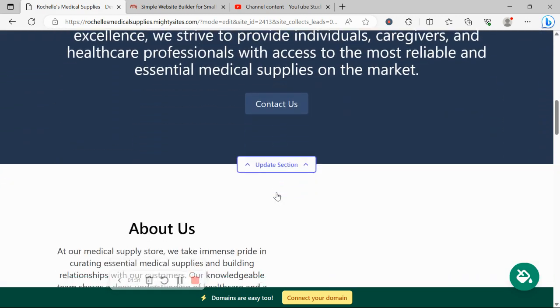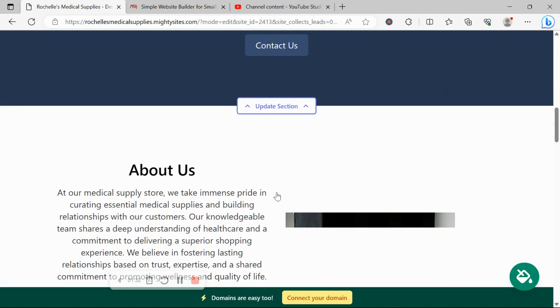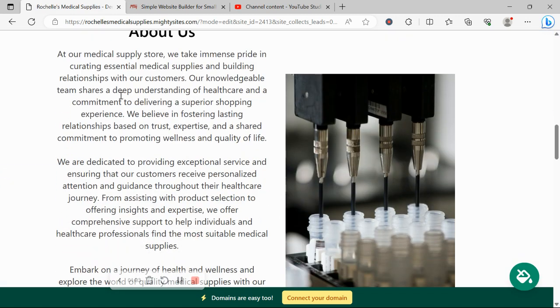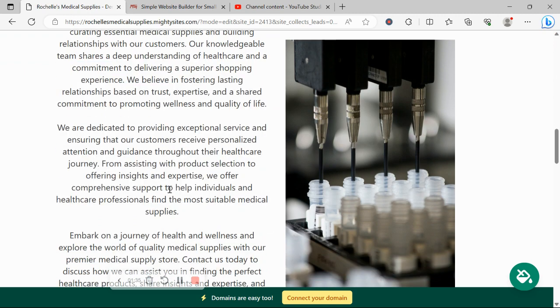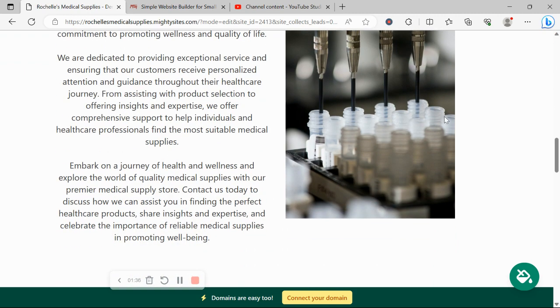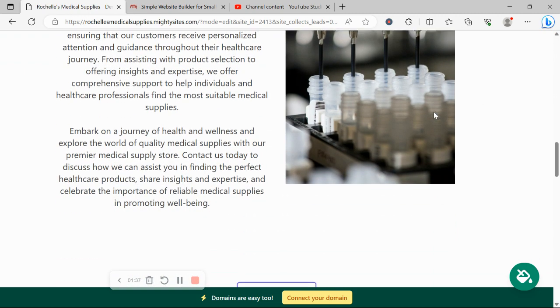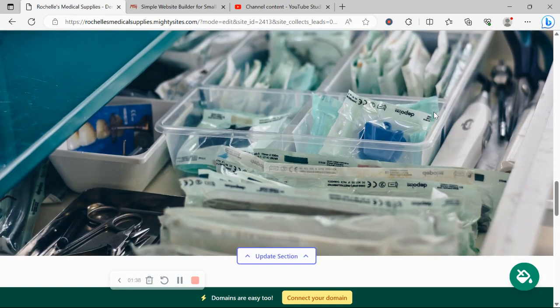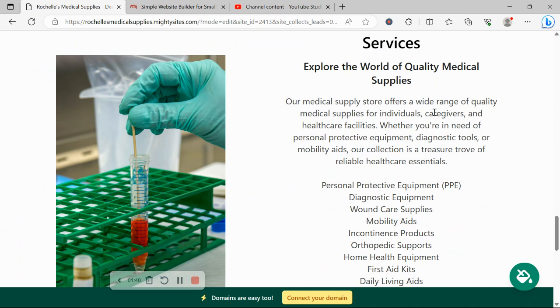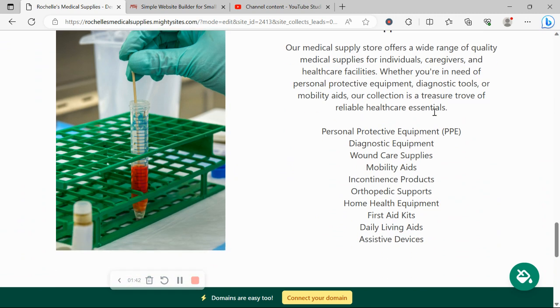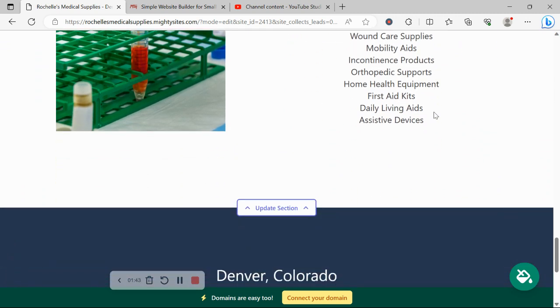Now the beauty of MightySites is we've pre-written all the content for you as a guideline of course. We've also pre-selected all the images as well. They're all really high quality as you can see, and completely free for you to use as well.